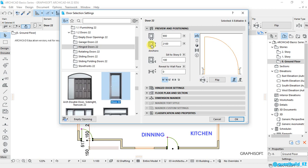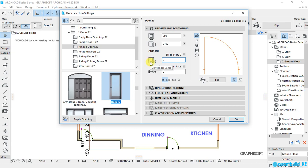The first dimension here under preview and positioning is the width of the door. And the second one is the height of the door. The third one is the sill to storage height. And for me, I want to set this as 0 millimeters as set.